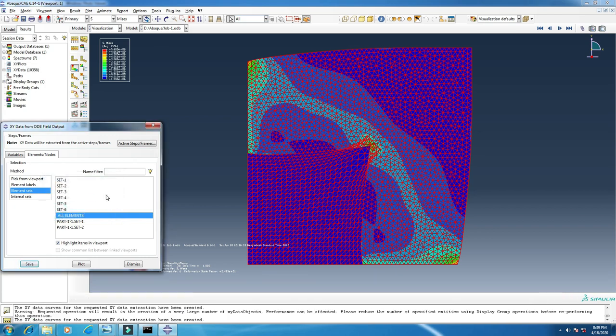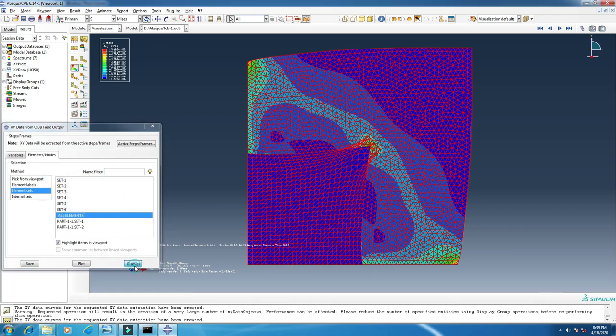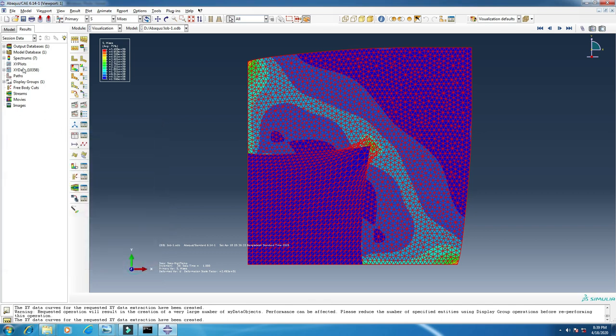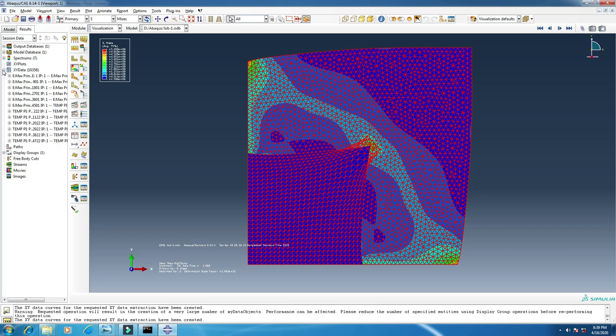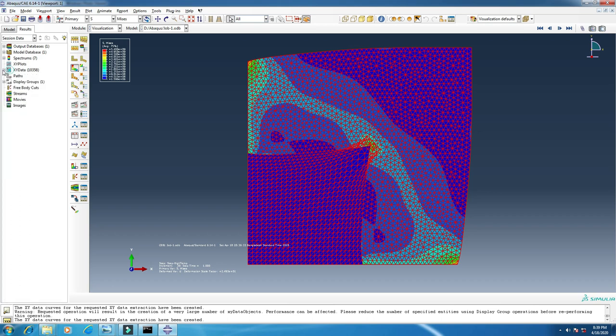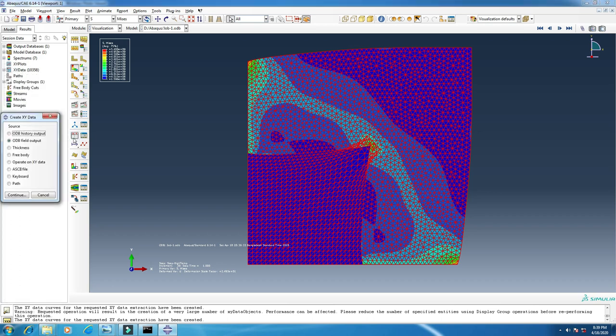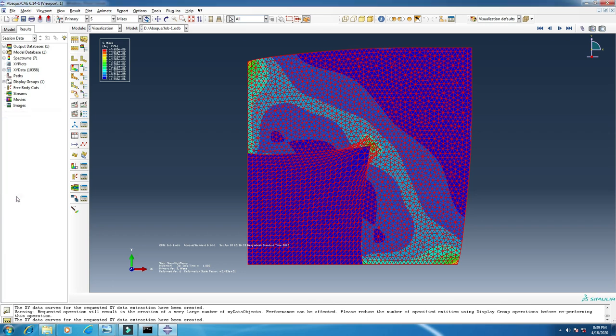It will also take some time. My data are ready. Now again click here, operate on x-axis data, click continue.